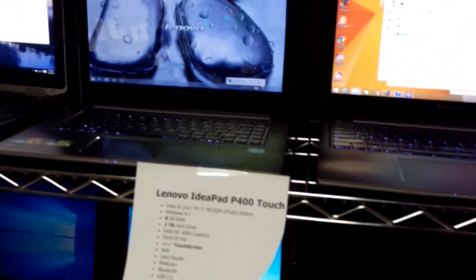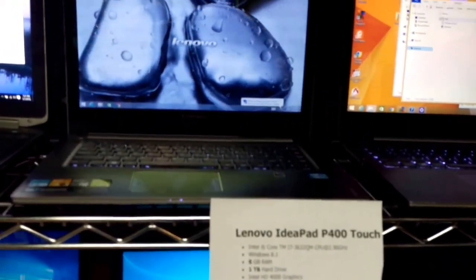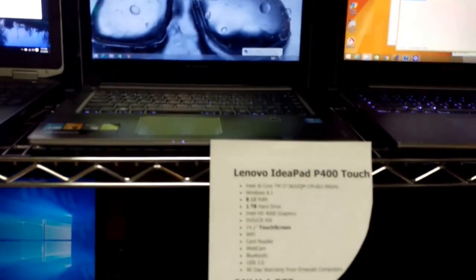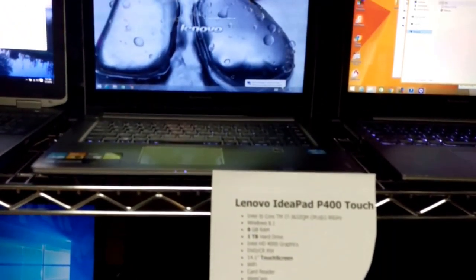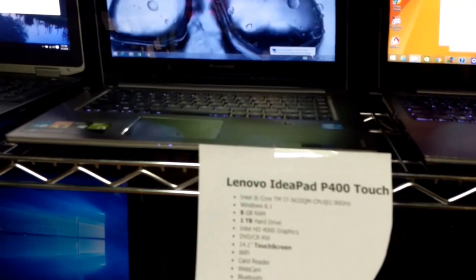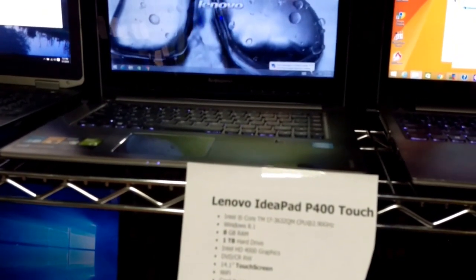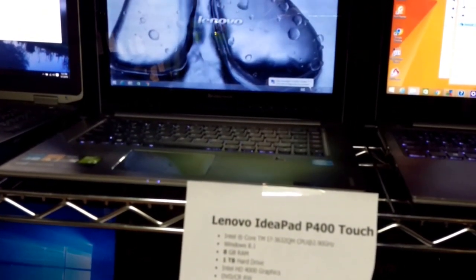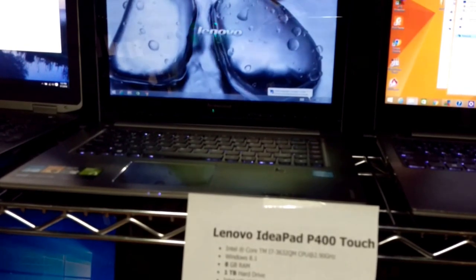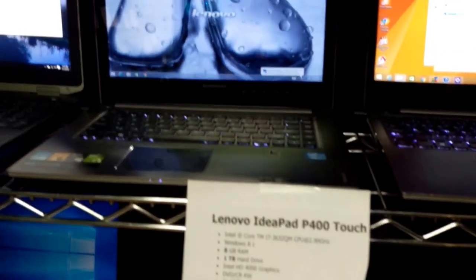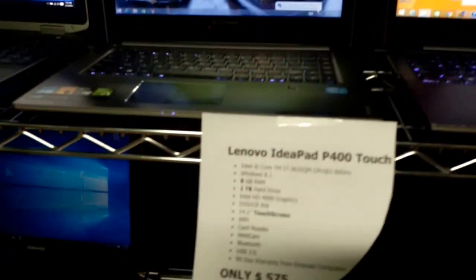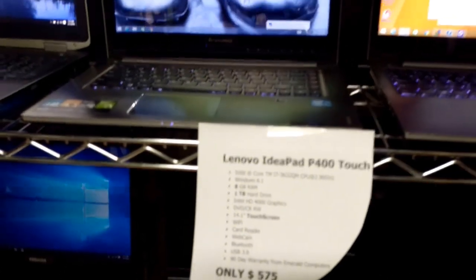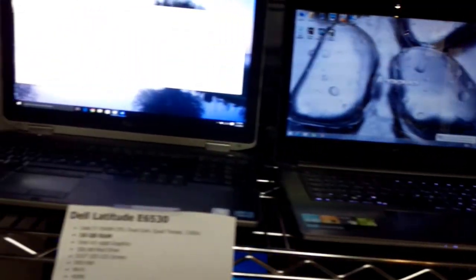Next to it, it has its smaller partner in perfect condition. It has 8 gigs of RAM and an i7 3632QM which is a phenomenal processor. This computer is priced at only $575. This is over $1,000 on Amazon.